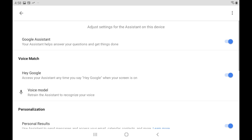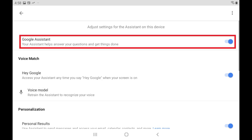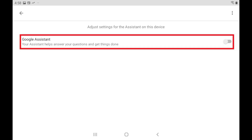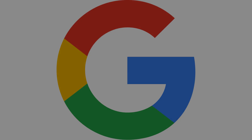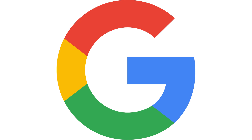Step 5. Tap the toggle to the right of Google Assistant to turn it off. Google Assistant is now turned off on this device. Let me know what your favorite Android device is in the comments below.